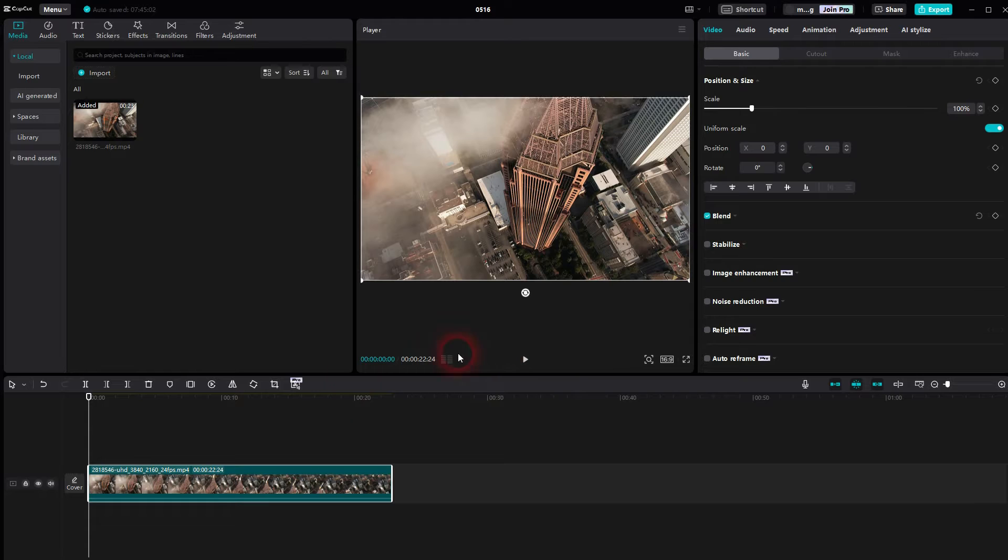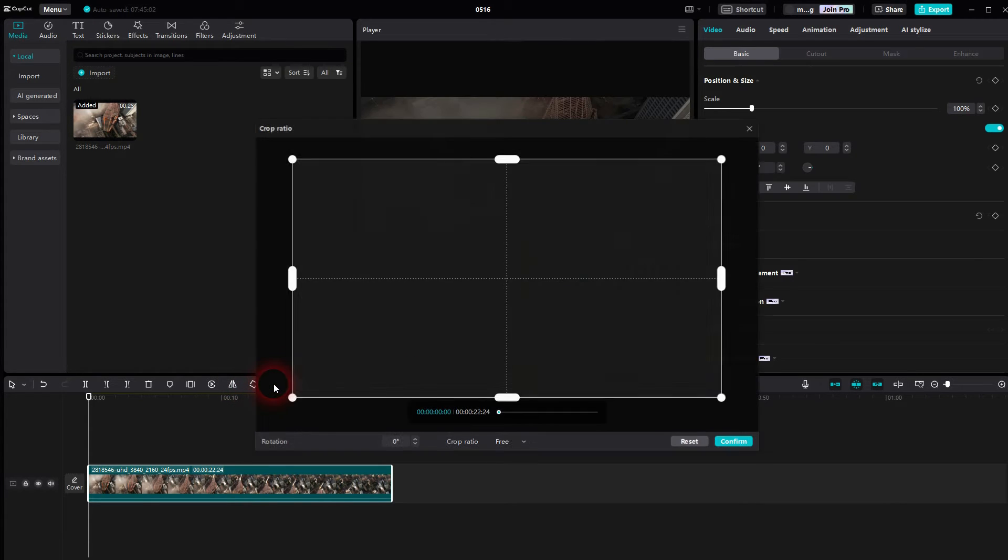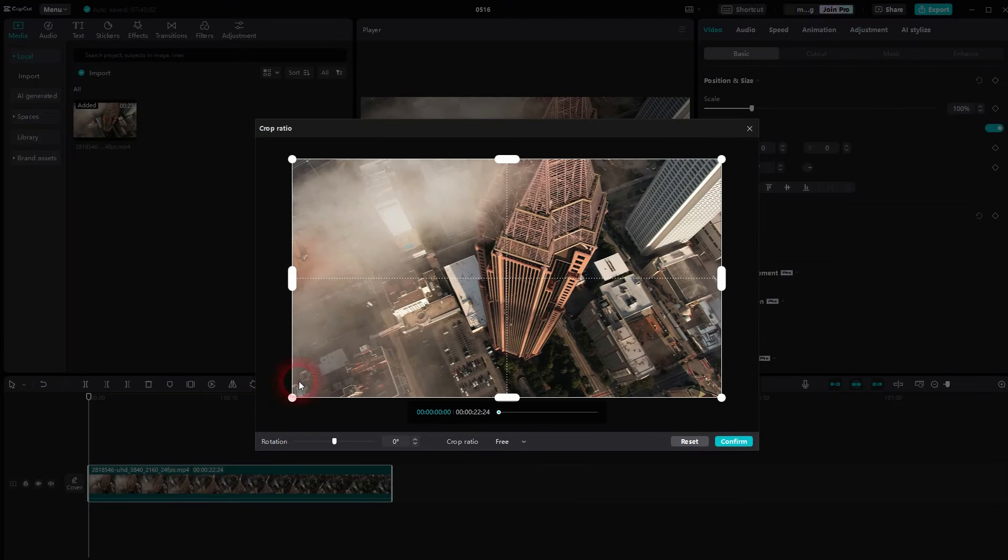Therefore, I'm going to use the Crop option right here. Set the Crop Ratio to 9x16, and then I reposition this window a little bit.